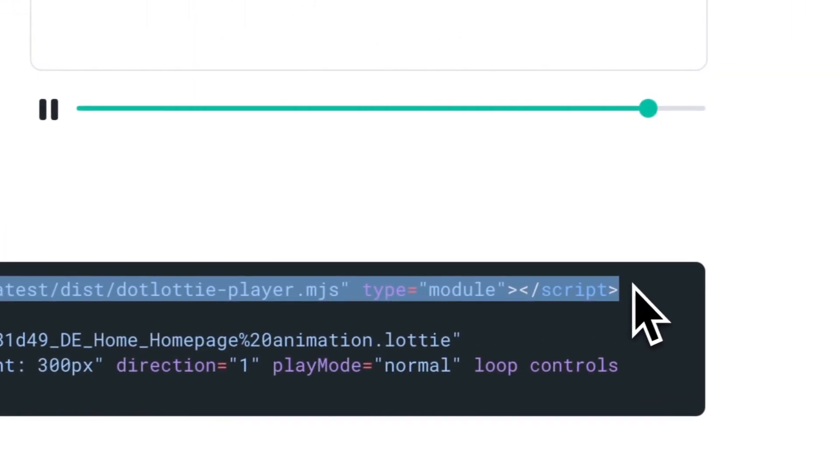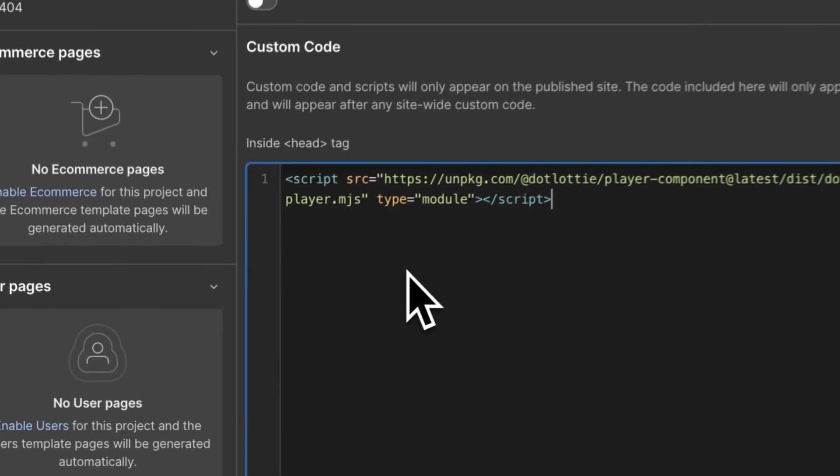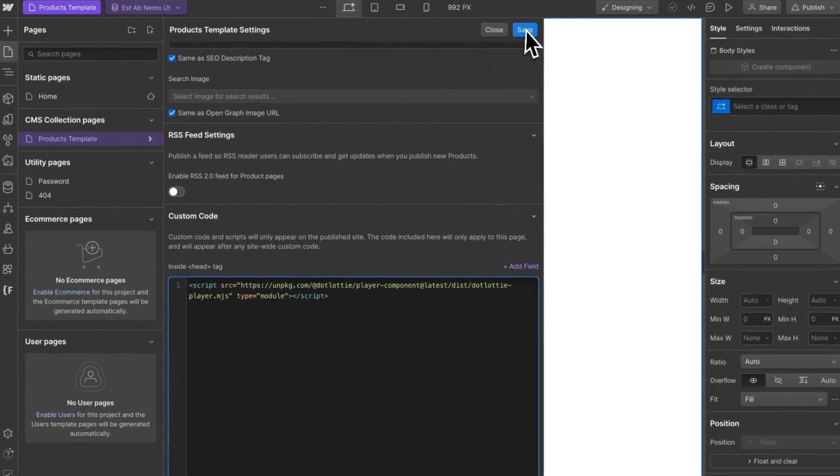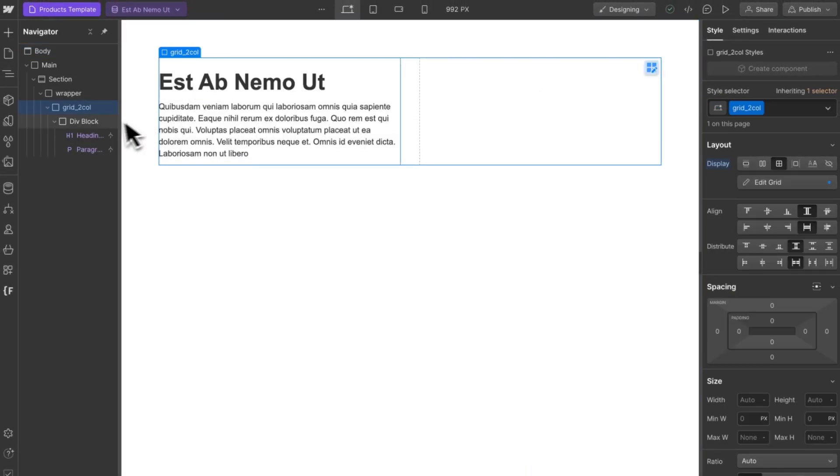Copy the script and paste it into Webflow's page custom code. Now add your custom element which you can find under the advanced elements.